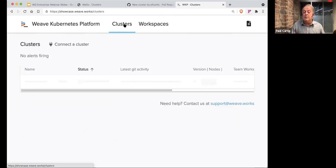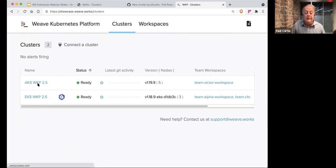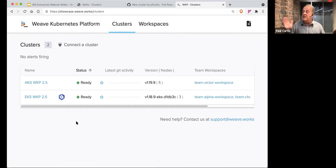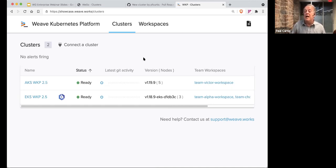Weave GitOps Enterprise combines all these tools and gives you design patterns for bootstrapping day-zero cluster components — the things you always put into every cluster: observability, security, service meshes, ingress. It also gives you the ability to declare tenancy. In all cases, multi-cluster fleet management lets you observe your clusters. The product is largely agnostic to where they run — EKS, AKS, on-premise, data center, virtual machines, or even kind clusters on a laptop. The product works across all those platforms.